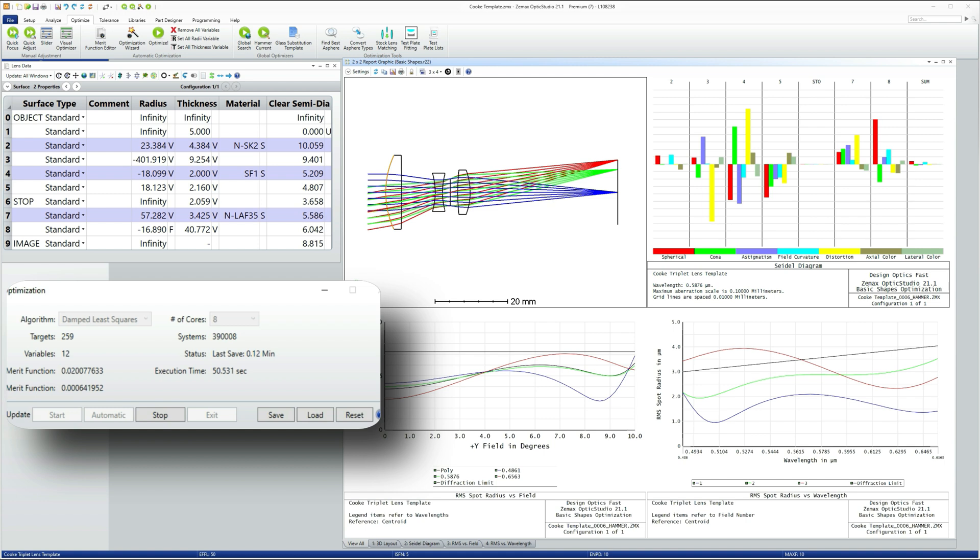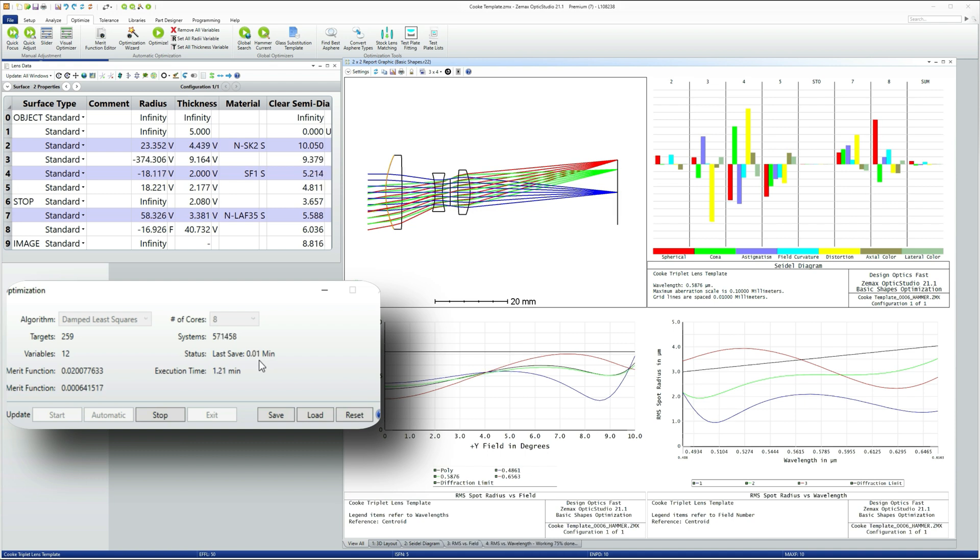What I tend to do is just leave it and just watch this last save number here. And when that last save is about two or three minutes, you know, that's about the time I will stop it.